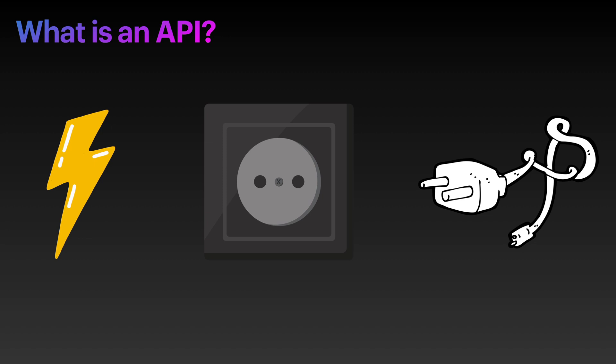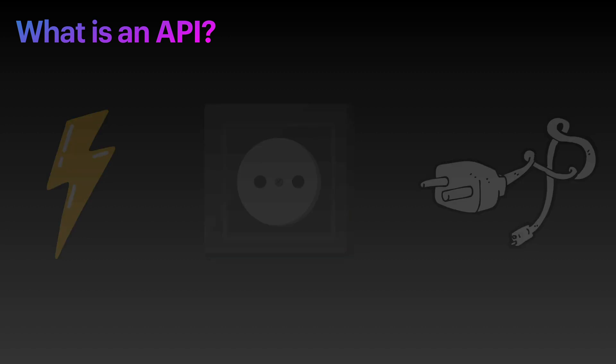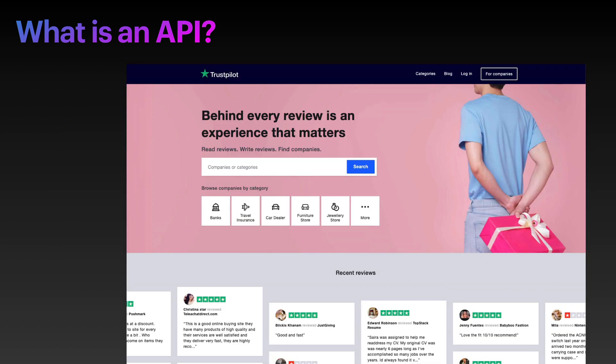TrustPilot is a very common place that people go to read reviews about different products and other bits and pieces on the internet. So they have a really nice API. I thought it would be really good for us to have a little look inside so we can see how an API works behind the scenes, so it can fetch different reviews for different products.